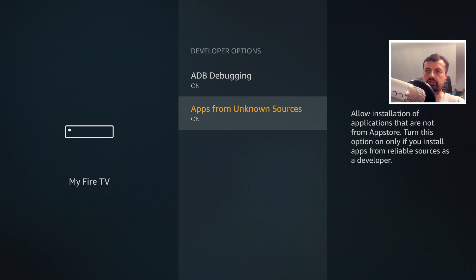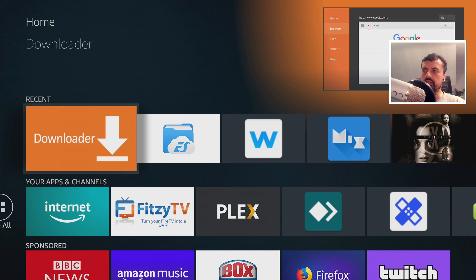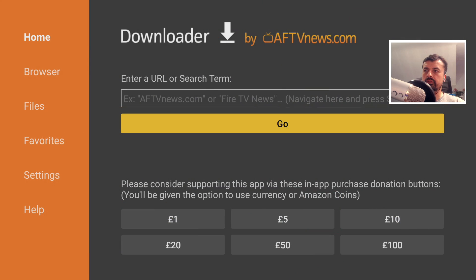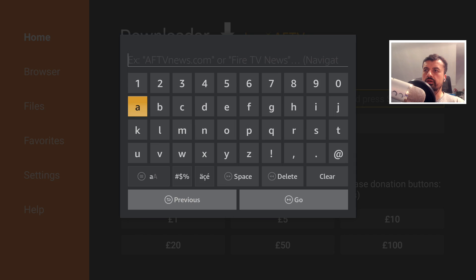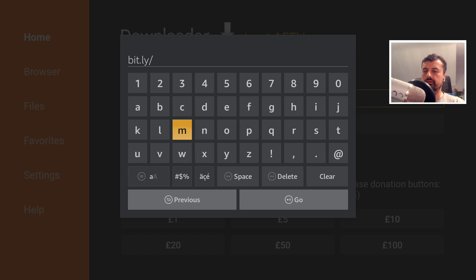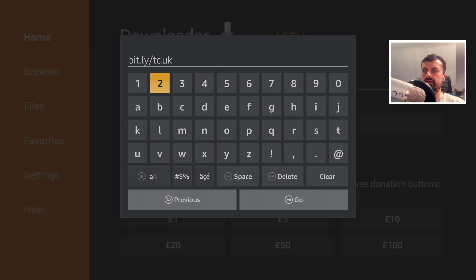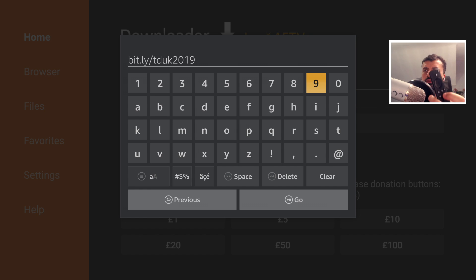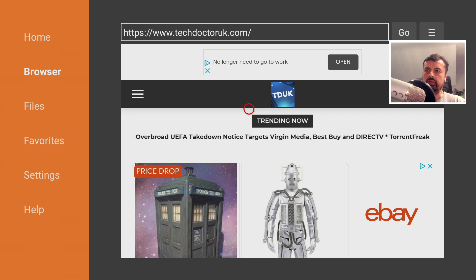Once you've done that let's now press the home key and we're now going to use Downloader to make a connection to my website. So let's open that up and as we know the address for my website is just bit.ly forward slash TDUK that's me and the numbers 2019. Let's type that in and click on go.